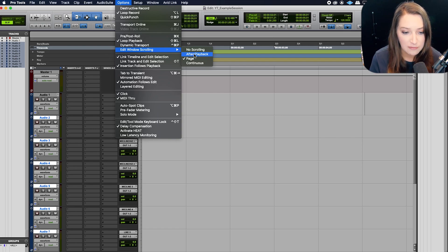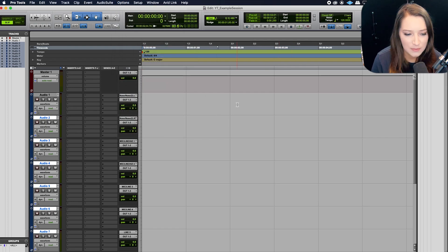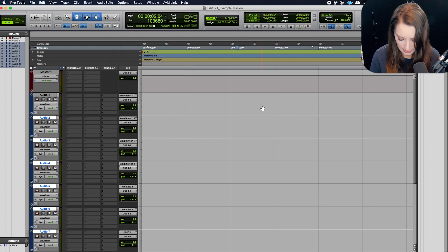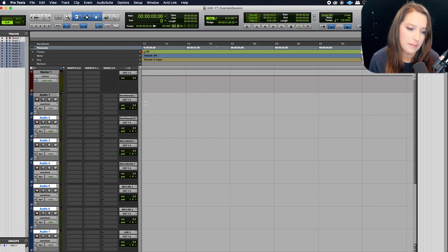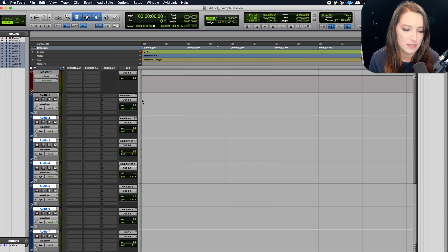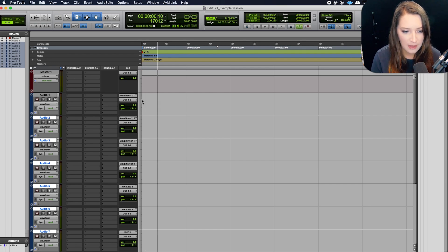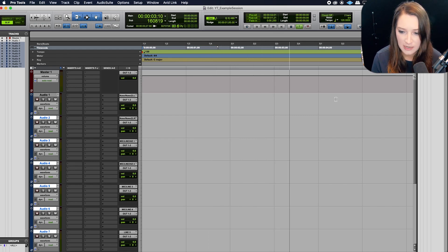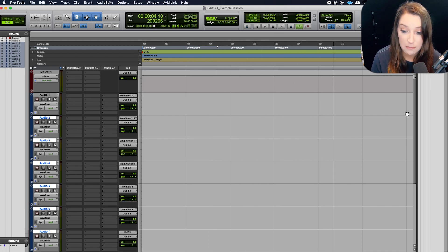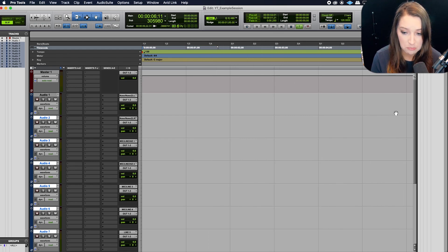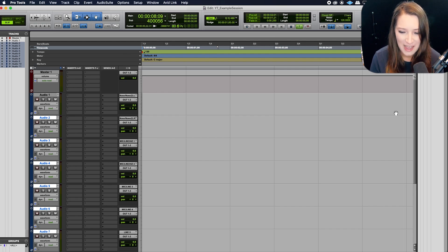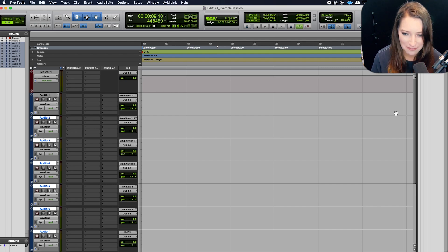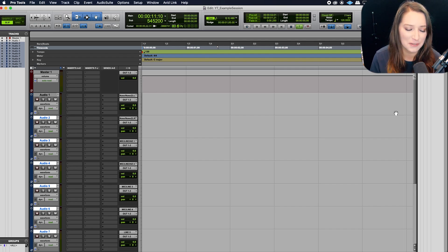You might notice after playback. So what it does is I'm just going to hit enter to go to the beginning of my session so we can see this demonstrated a bit better. But when you hit play, it'll play. And when we get to the end of the screen here, it's just going to keep going off the visible view. And you're going to be hearing stuff that's out of view in Pro Tools.